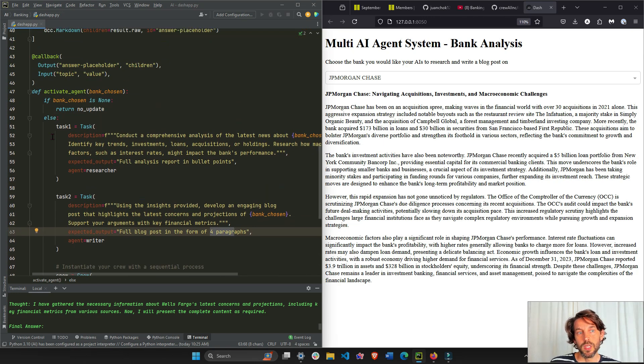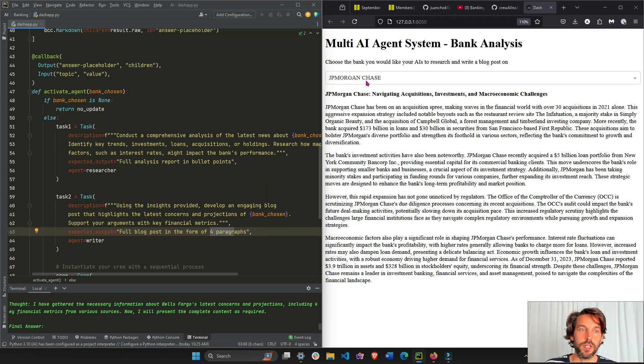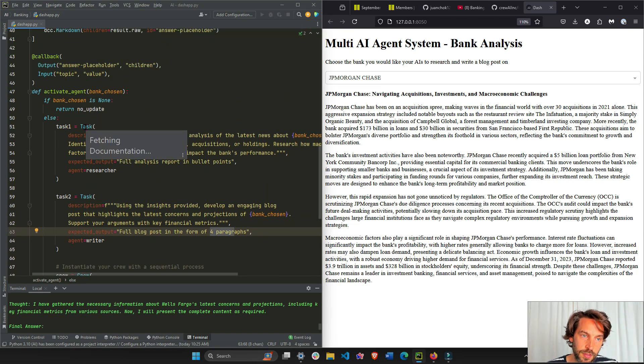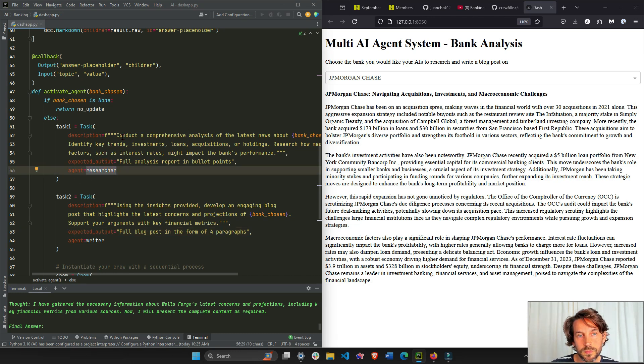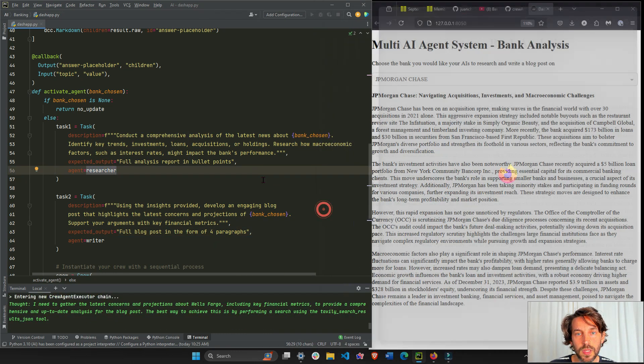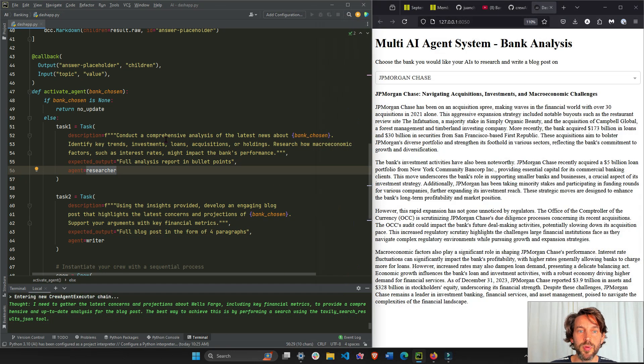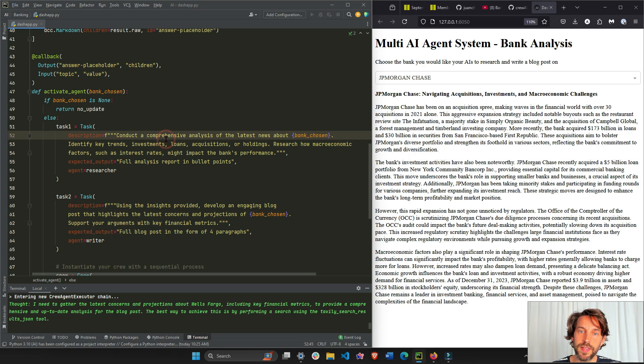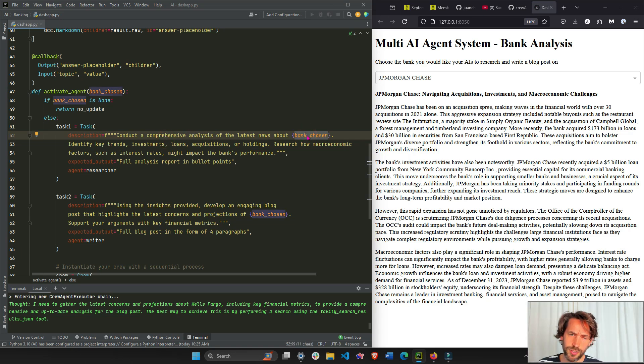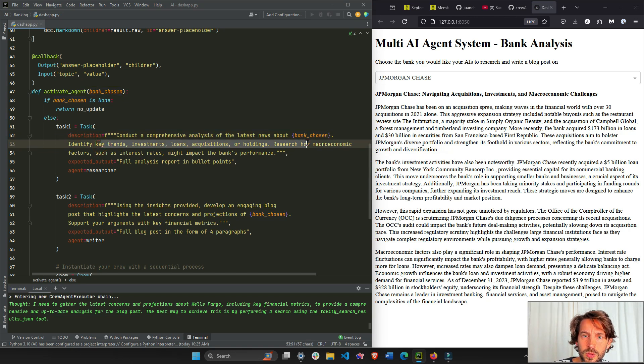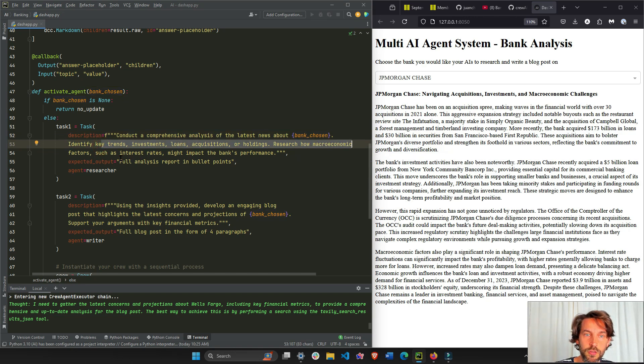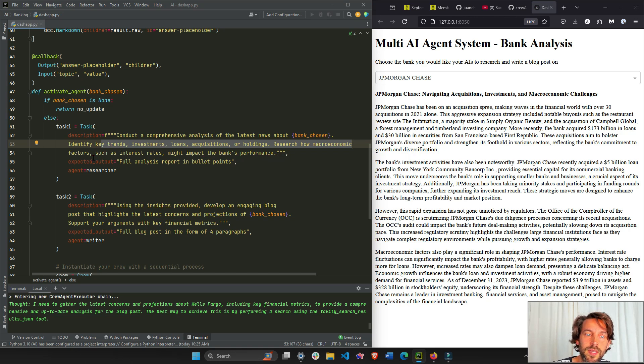We said we chose JPMorgan Chase and we said task one. Now this belongs, remember, to the agent researcher: conduct a comprehensive analysis of the latest news about JPMorgan Chase. Identify key trends, investments, loans, research how macroeconomic factors such as interest rates might impact the bank's performance.